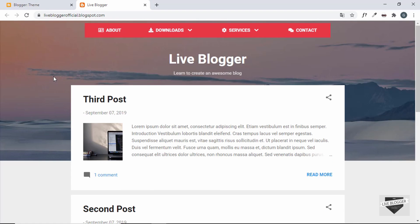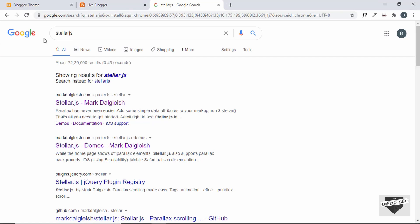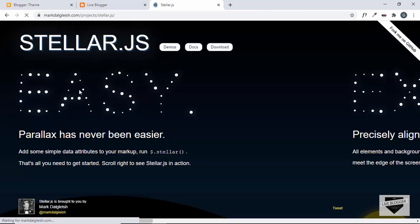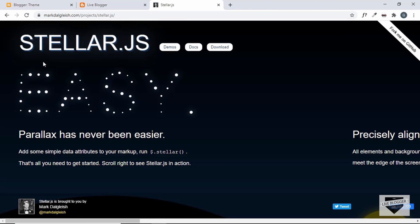For making things easier we'll be using a library called StellarJS. Just Google for StellarJS and you'll find its website — I'll leave the link in the description. It says 'parallax has never been easier.' You can add parallax using a couple of lines of code by adding simple data attributes to your markup, then run Stellar and the parallax effect will be added.